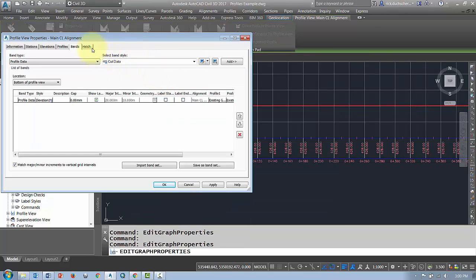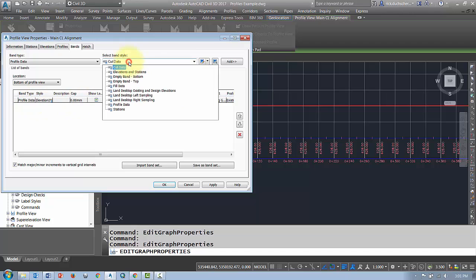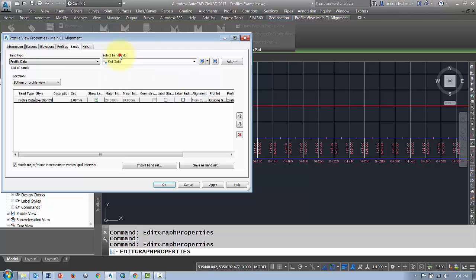So again, in the bands tab here, you can change this up. You can set different information. You can apply different types of bands. These are all styles that are in the settings tab. So that's how you can control the display of the band along the bottom.